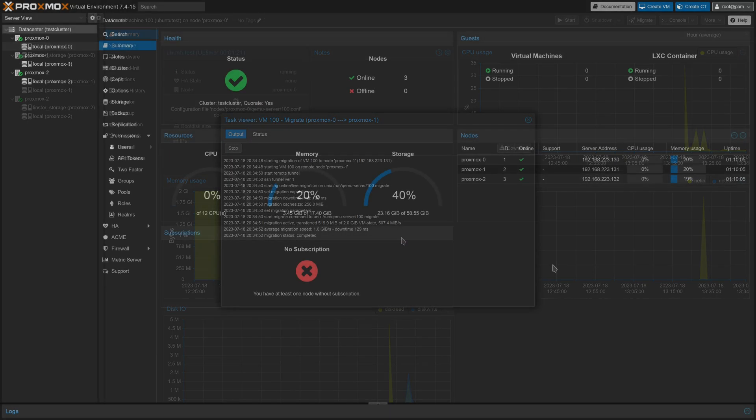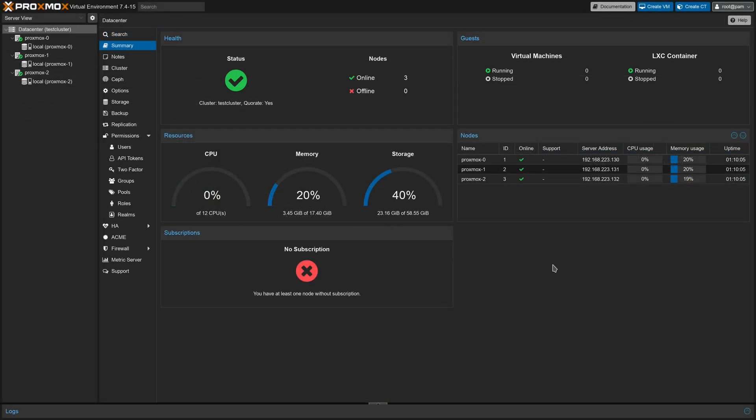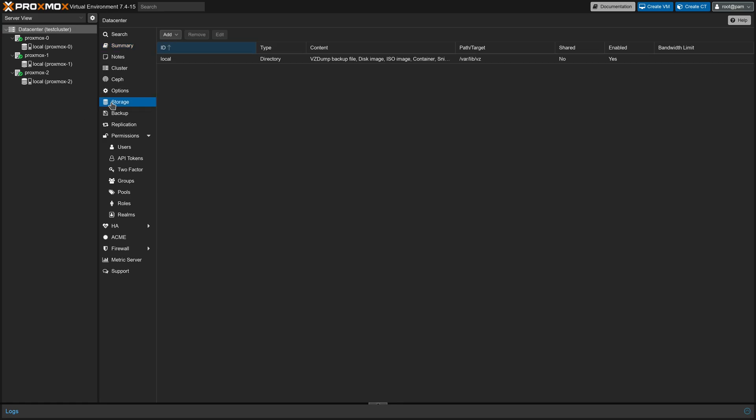Taking a look at our current cluster, you can see that we have three nodes, Proxmox-0, Proxmox-1, and Proxmox-2, all residing on the 192.168.223 subnet. On the left side, you can see that we do not have any containers or VMs running, and we only have the default local storage configured for each node in the cluster.